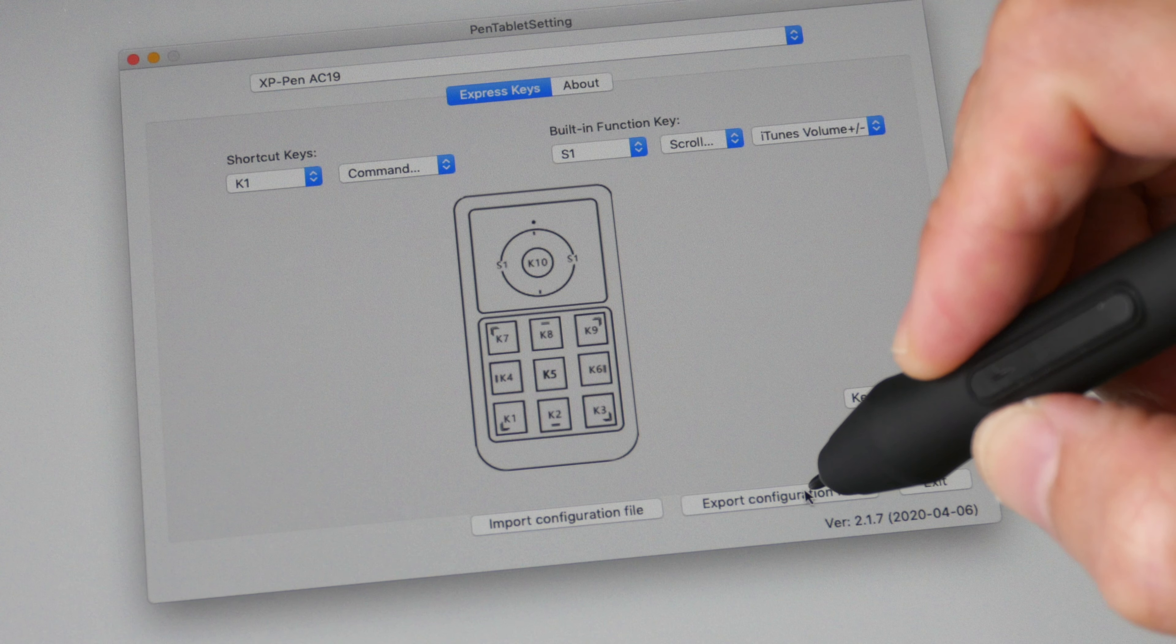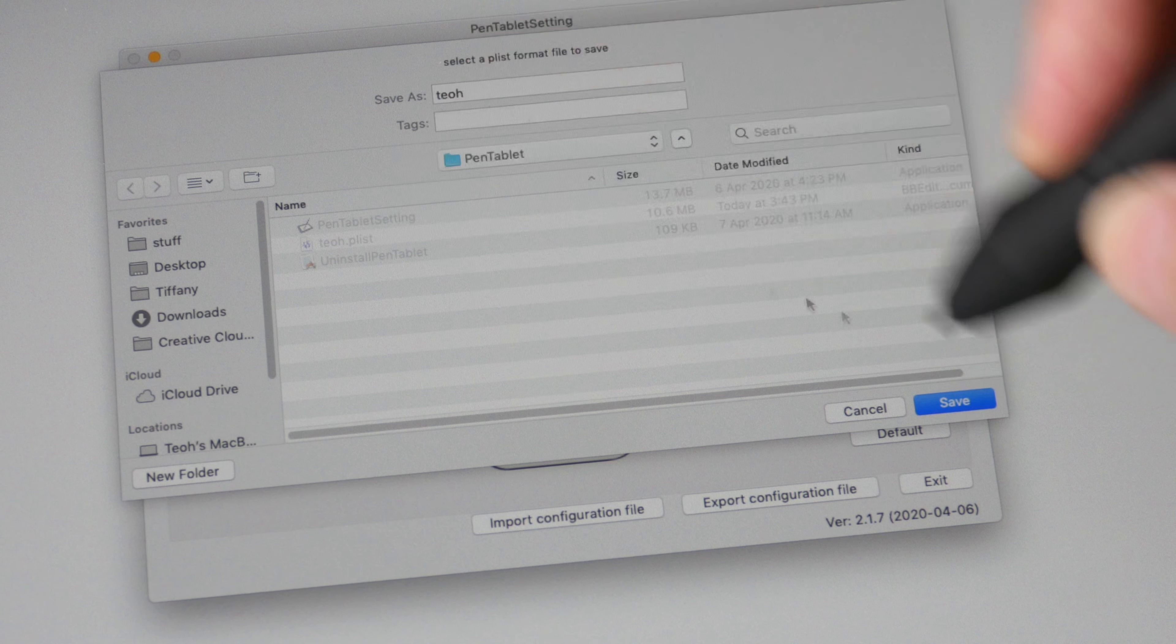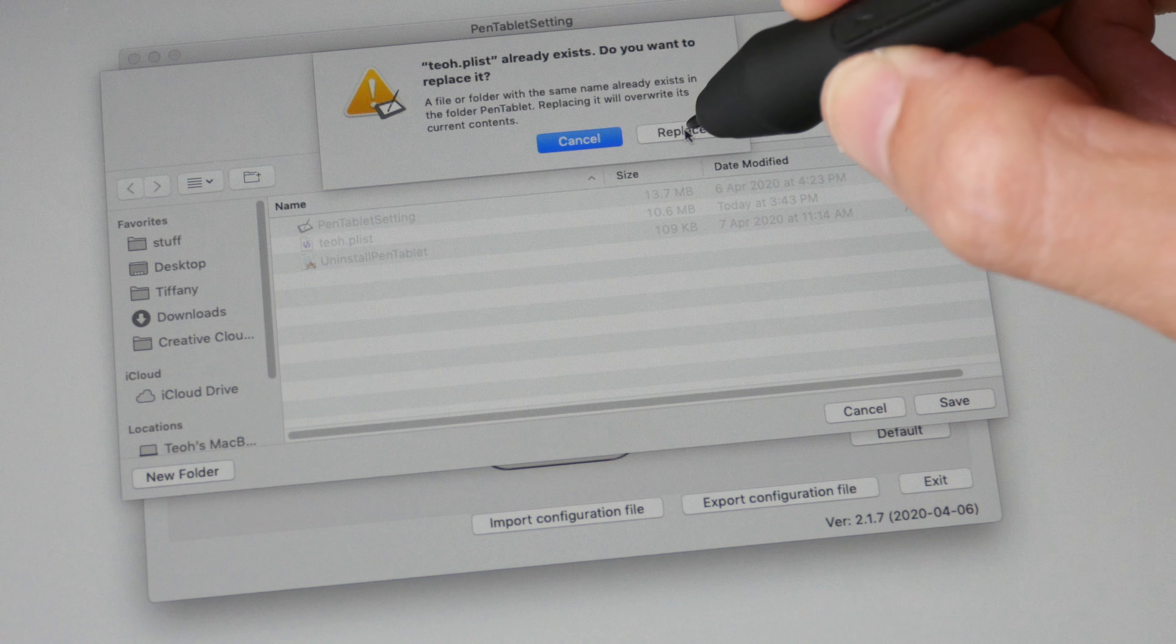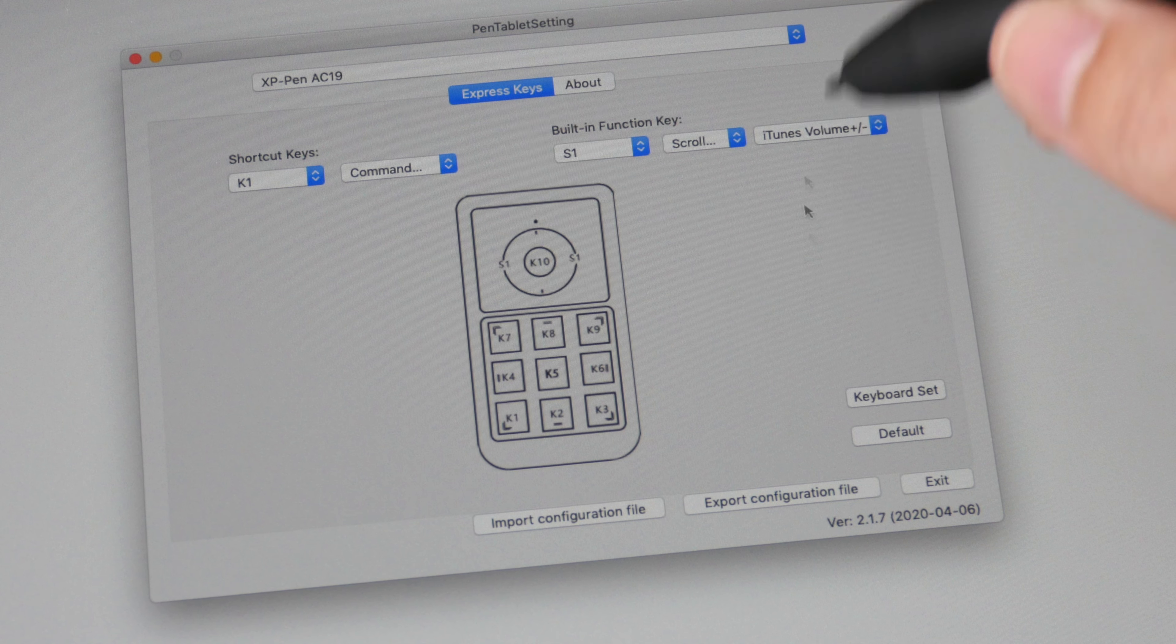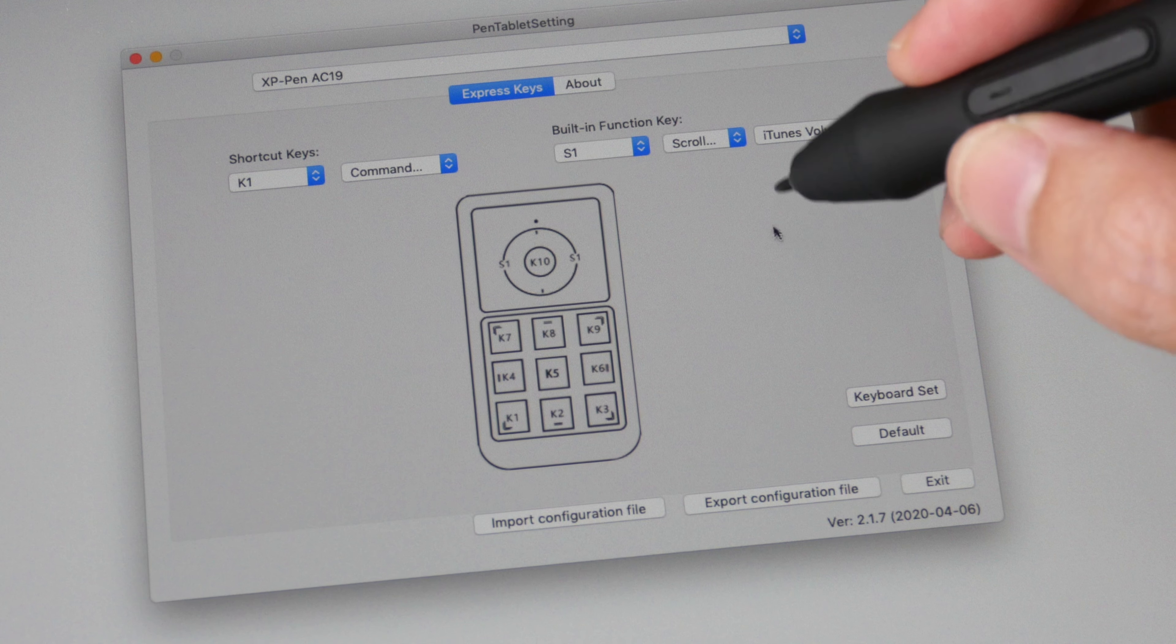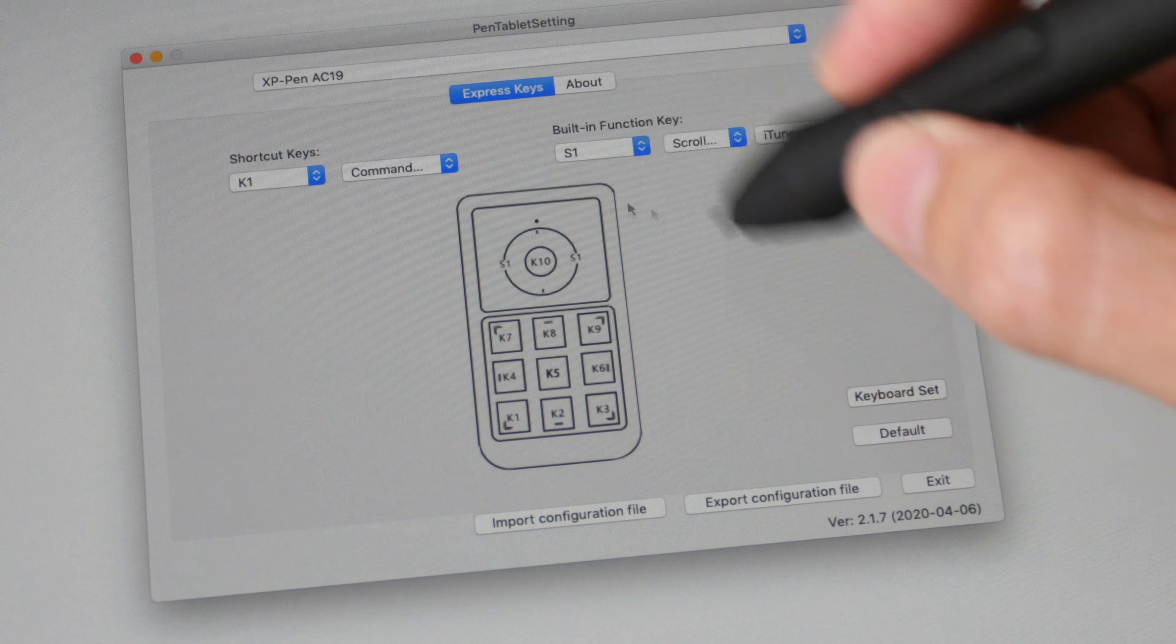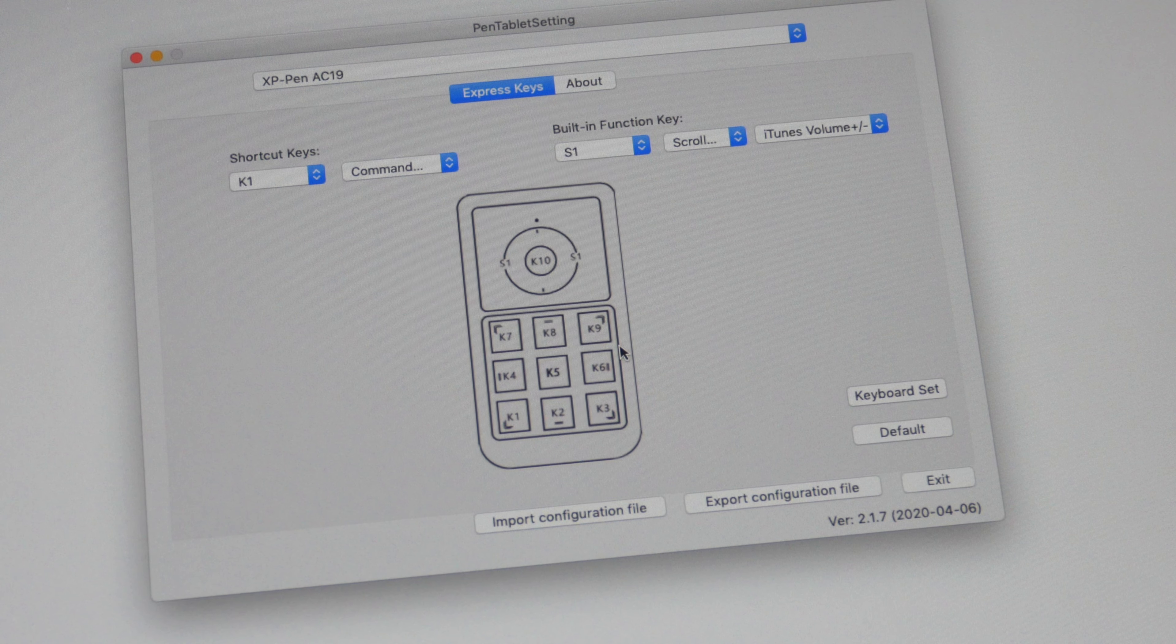So that if there is anything wrong with the driver you can reinstall the driver and load the configuration file again without having to customize each physical shortcut button again.